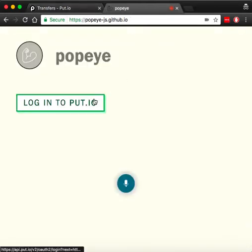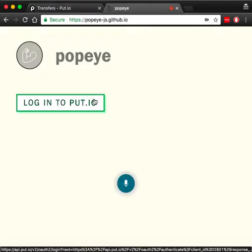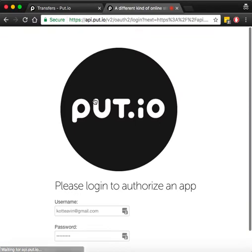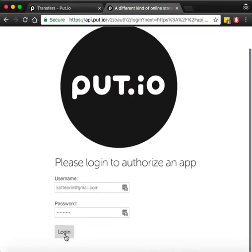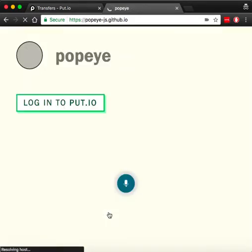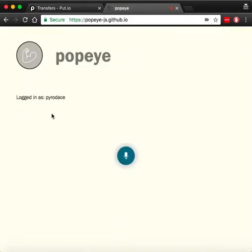First, let's log into our account. We are currently logged in. To use the voice commands, we first click on this icon and say our command.